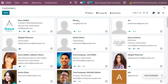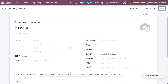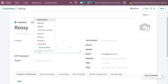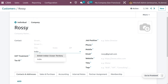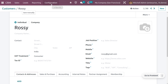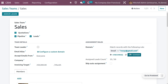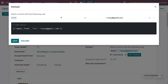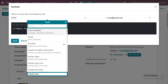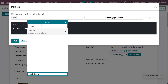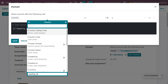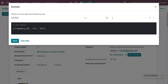Now let's go to the customer contact and set the country. I'll be setting a domain to assign leads based on the customer's country. Save the changes, go to the sales team, and edit the domain. Search for 'country' to add a rule based on country, then set the value — I'm choosing India.